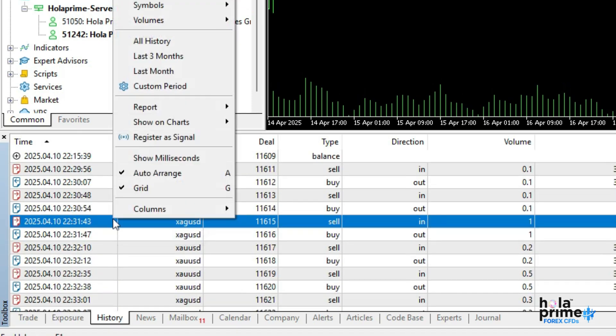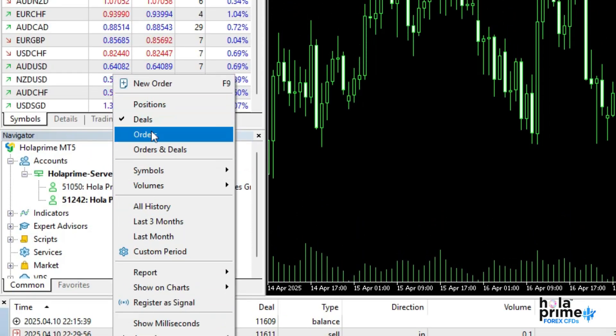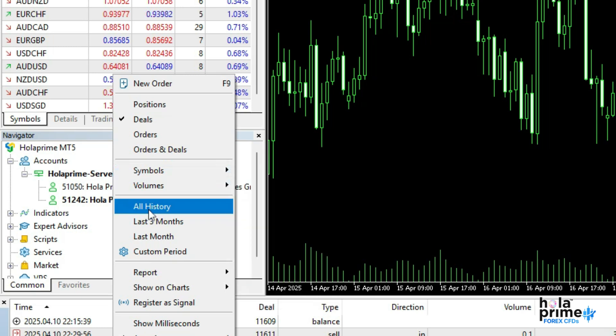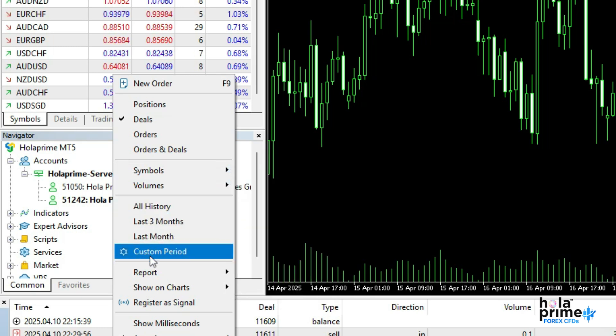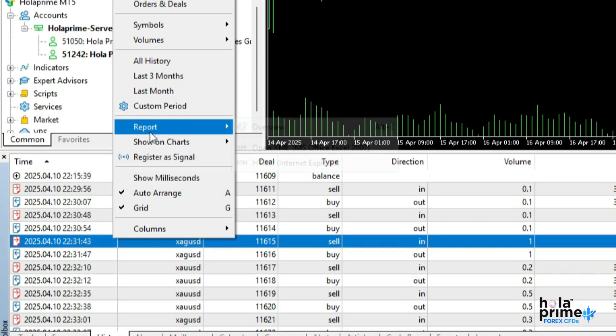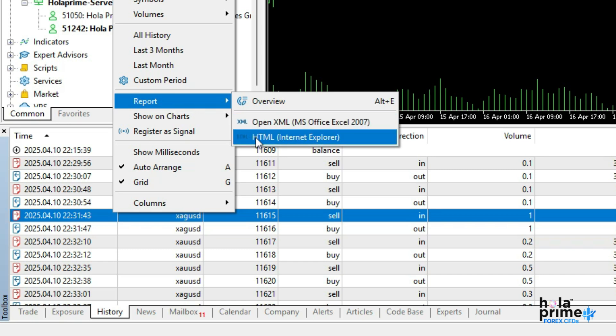Right-click in this tab to filter by type, positions, deals, or orders, or by specific symbols or time periods. You can select all history to view everything since account creation or even set a custom period. After selecting your history view, go to report to download the account statement in XML or HTML format.